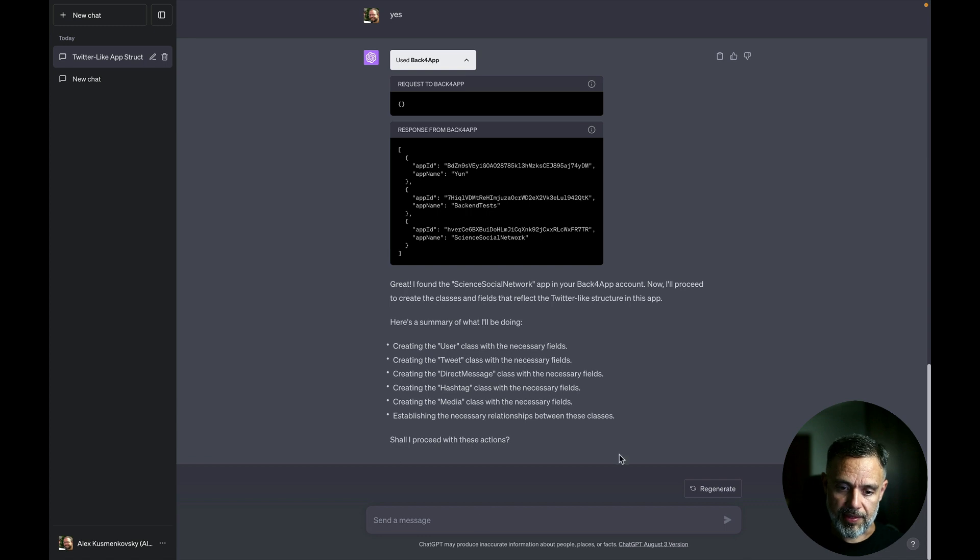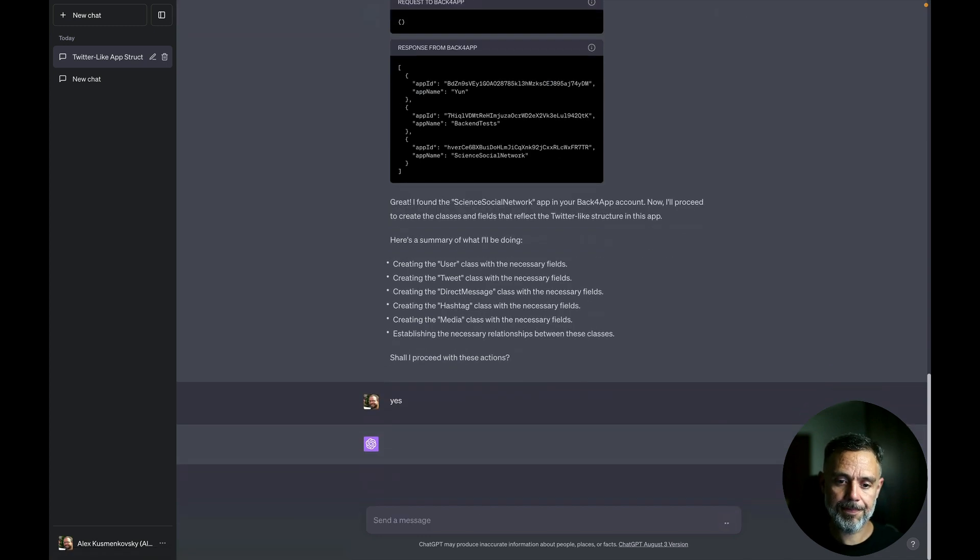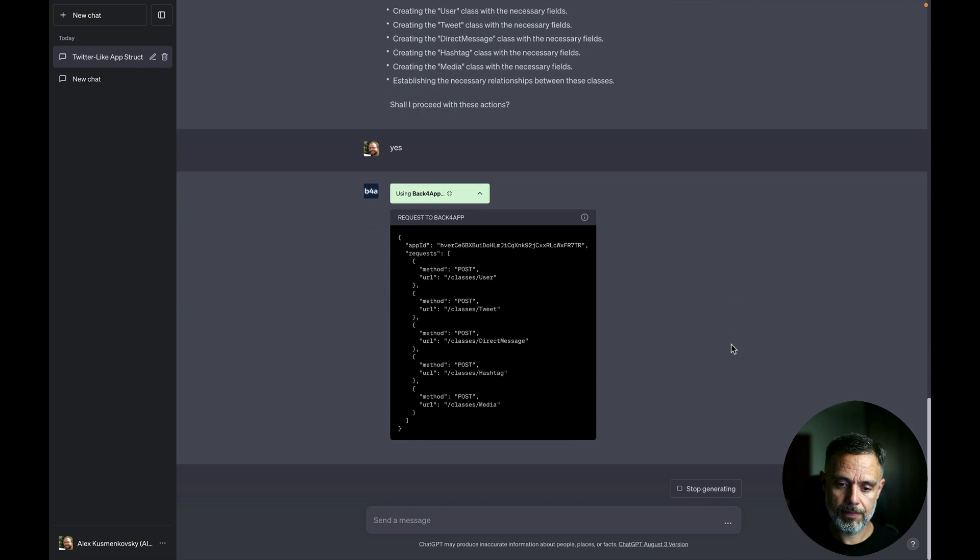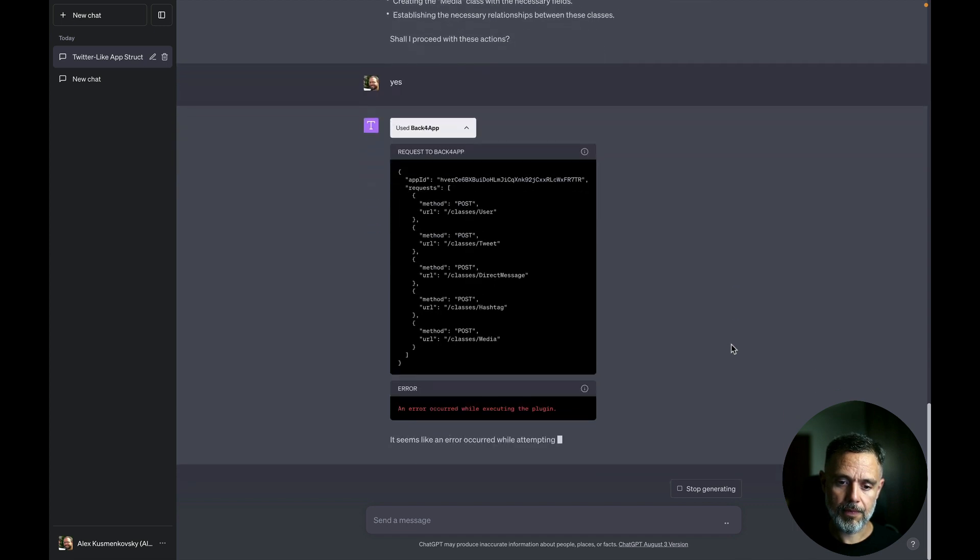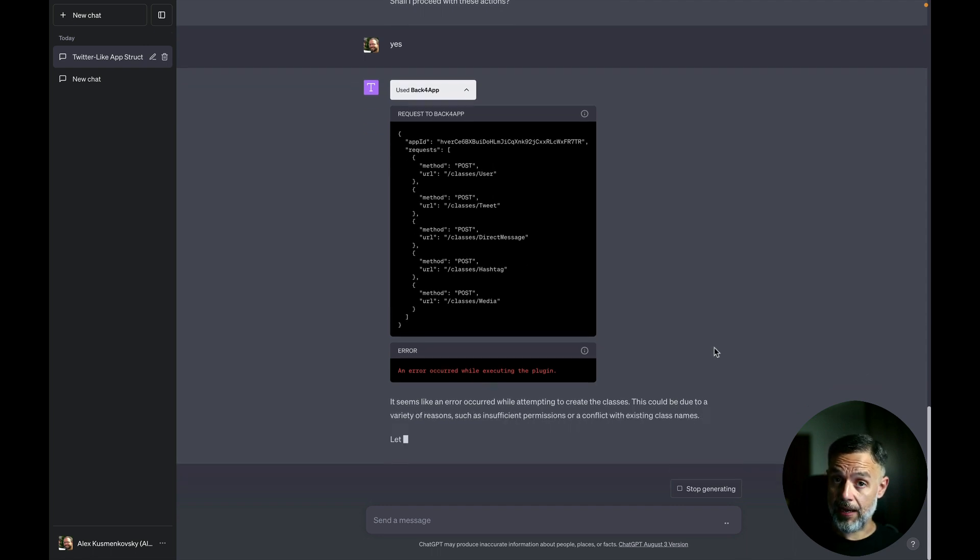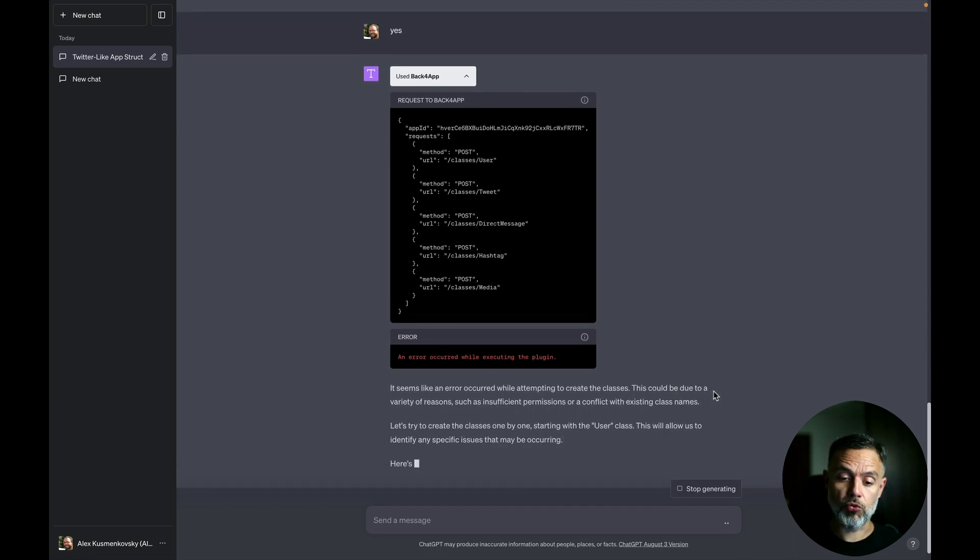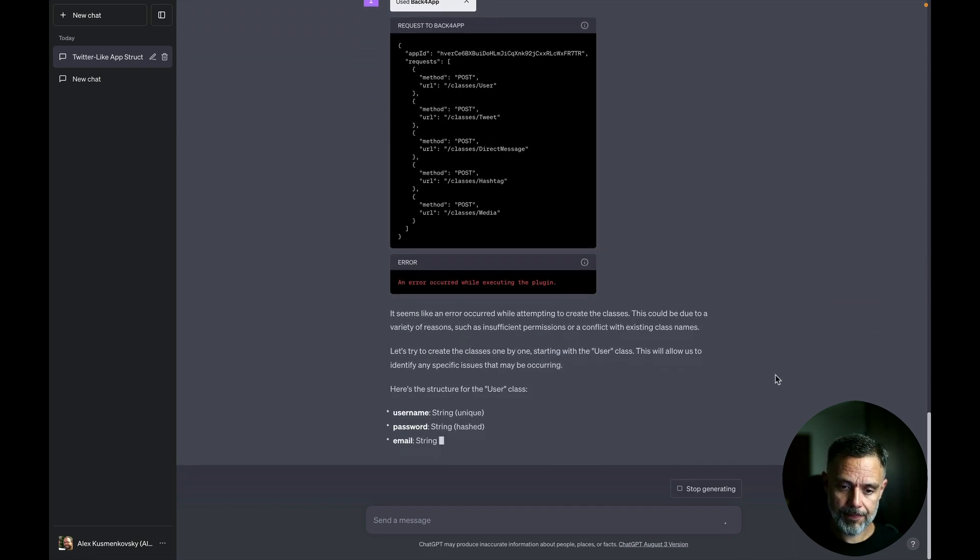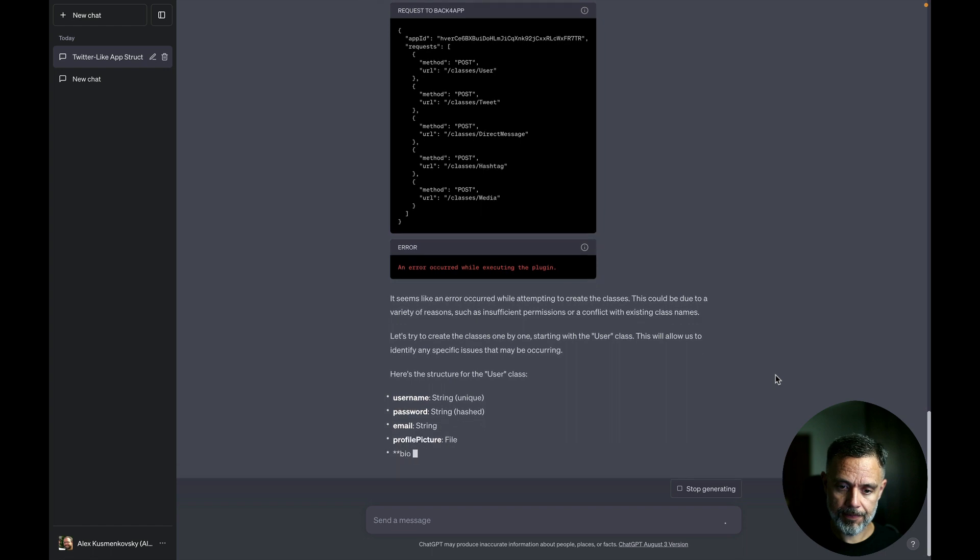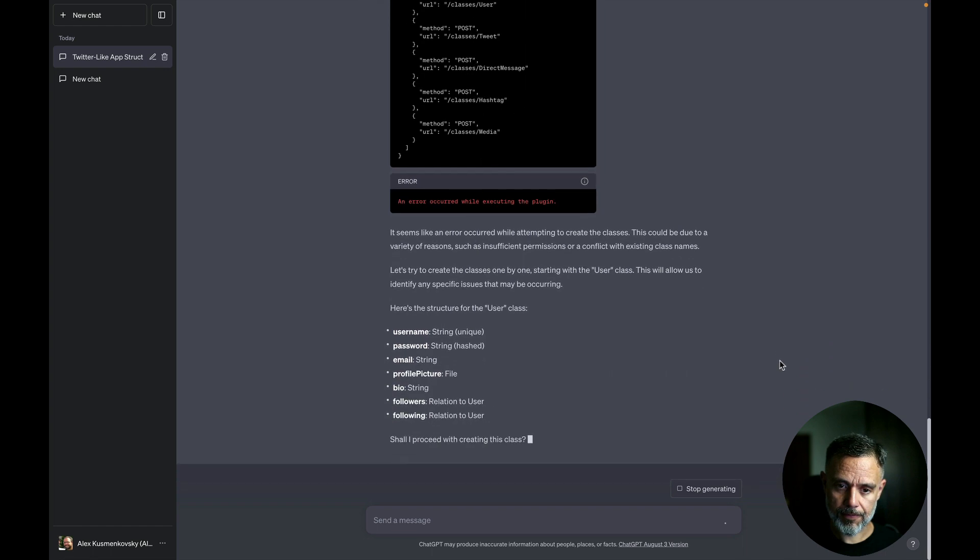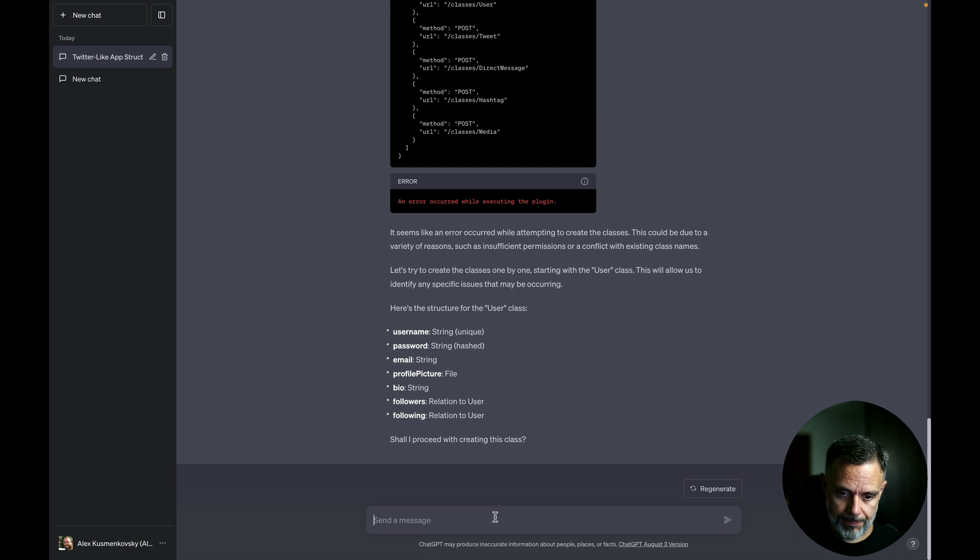I can ask if it should proceed. So yes. Since it got an error, we can ask it to try again. So yes.